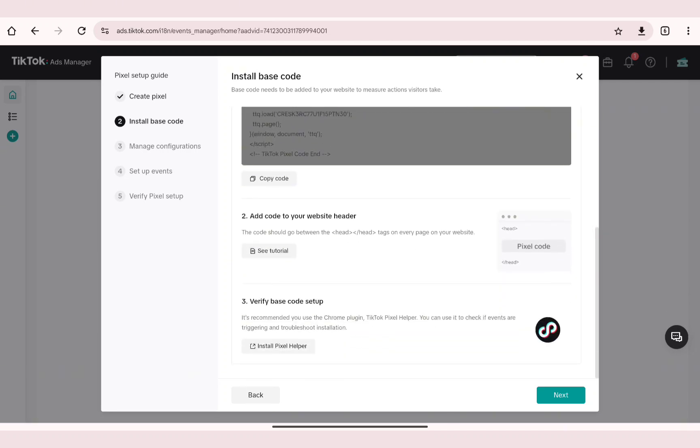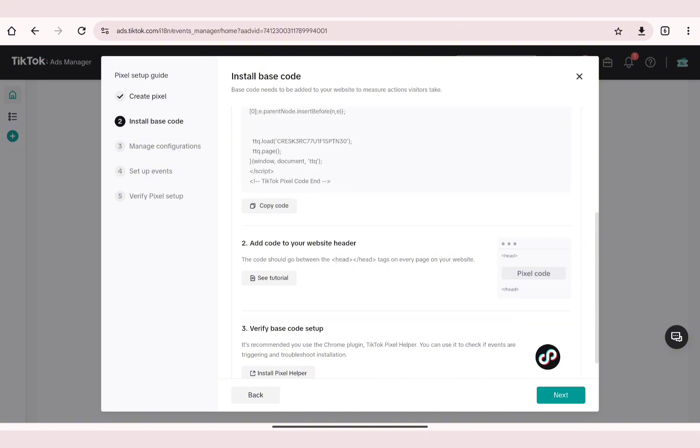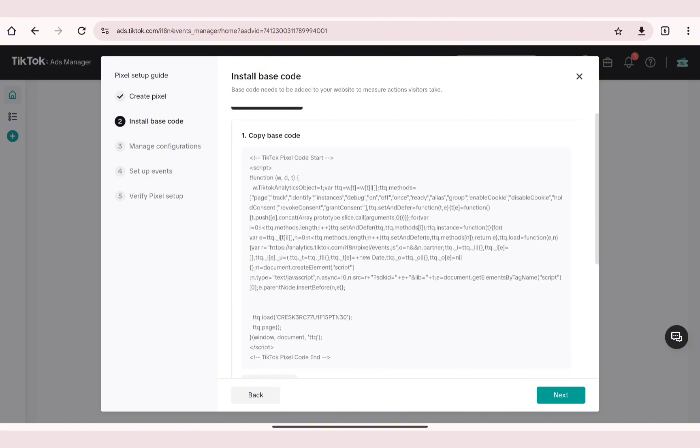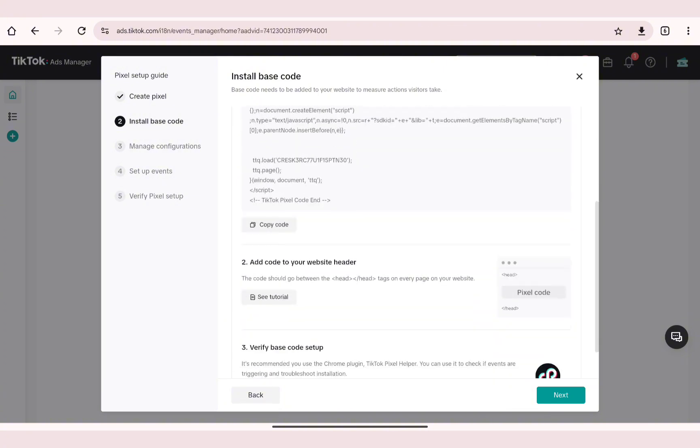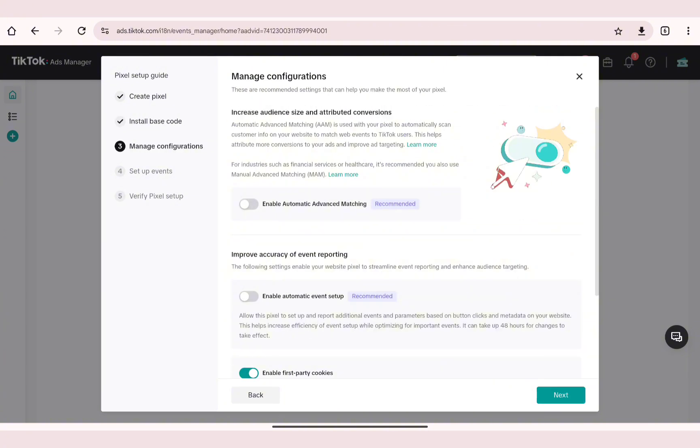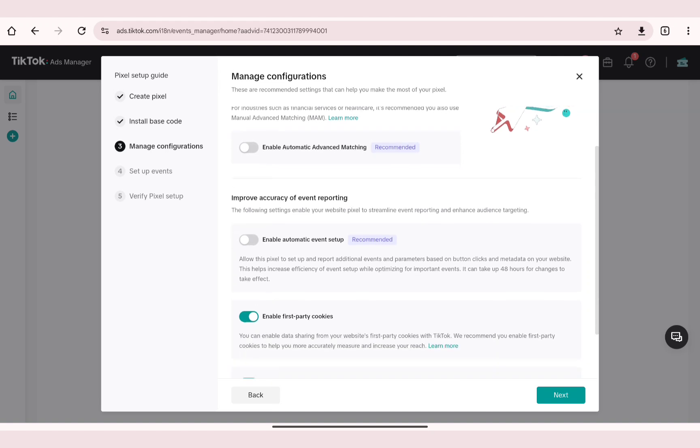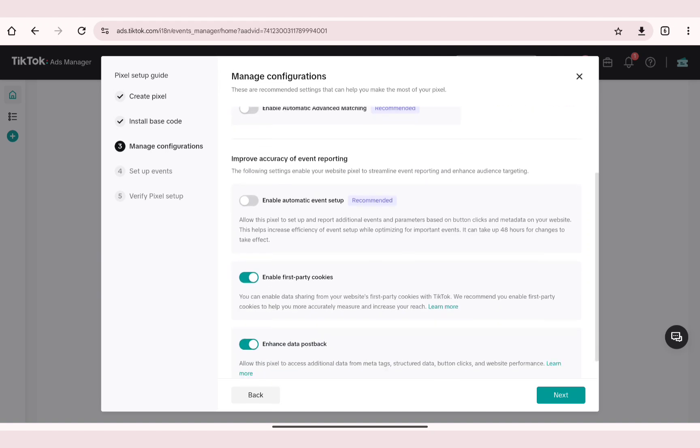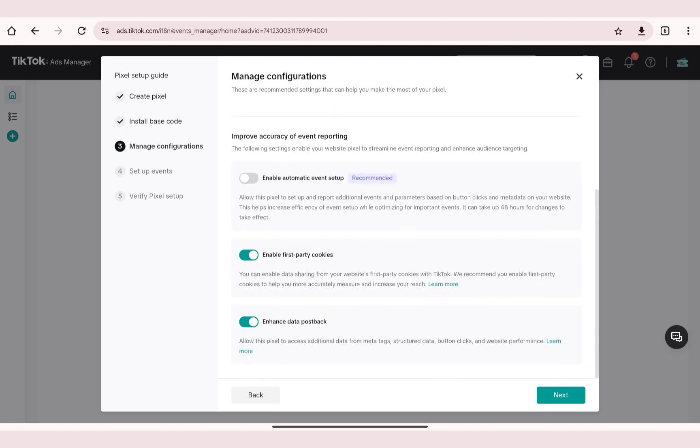After copying the base code, go ahead and head over to your Wix account and add the base code at the header section of your code. After that, head over to the next step where you can manage the configurations of your TikTok pixel.